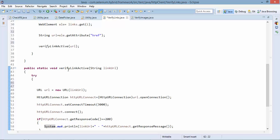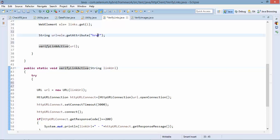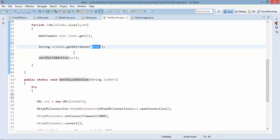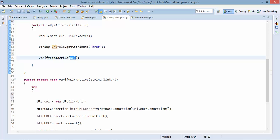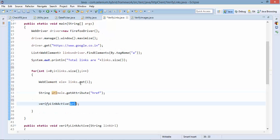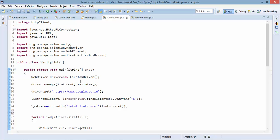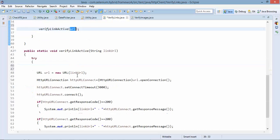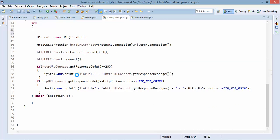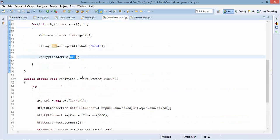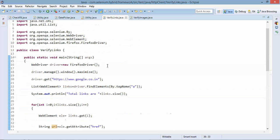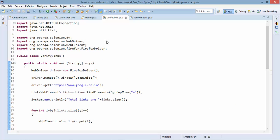So this is the method which I created for usability. Every time whatever url I will get from the code I will directly pass here. So let's say I'm getting one link I will pass the link then this code will work.